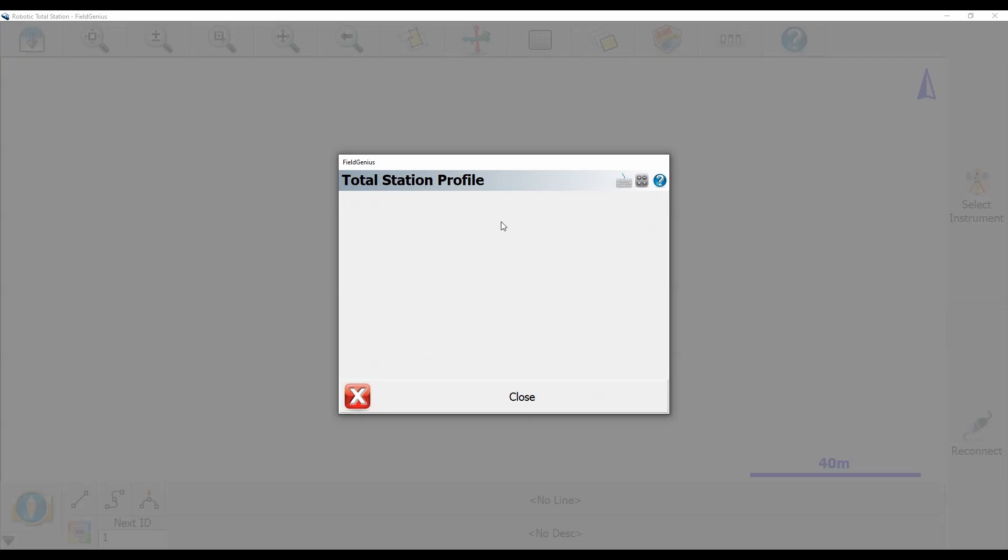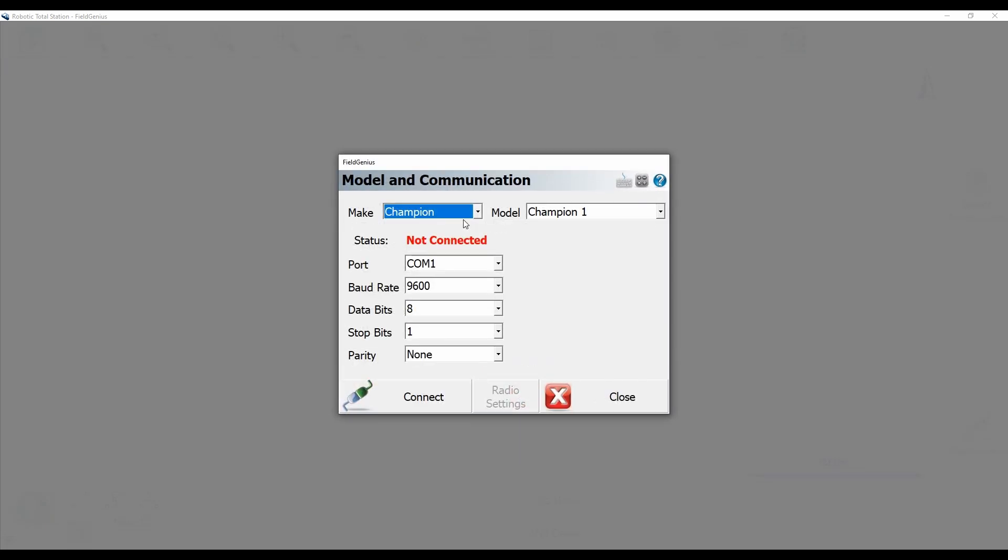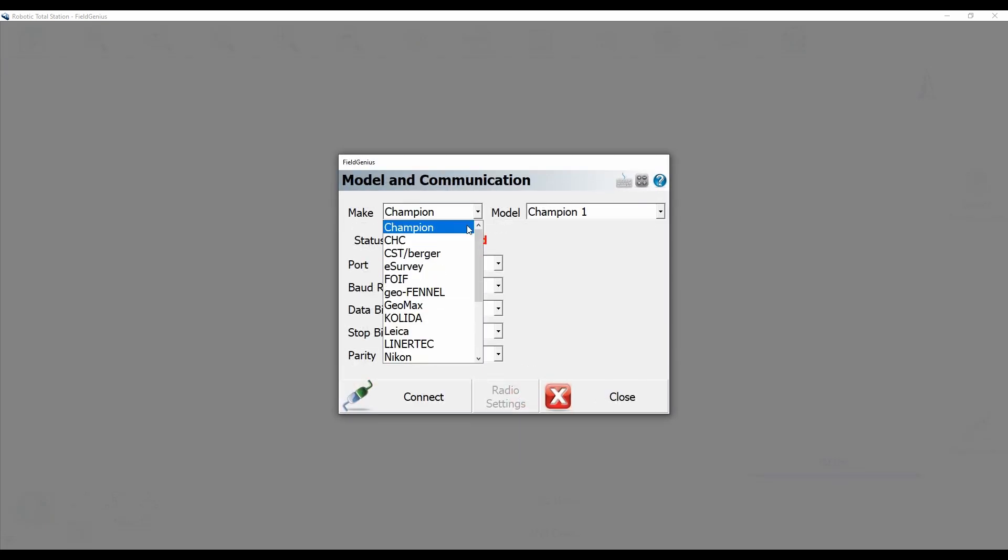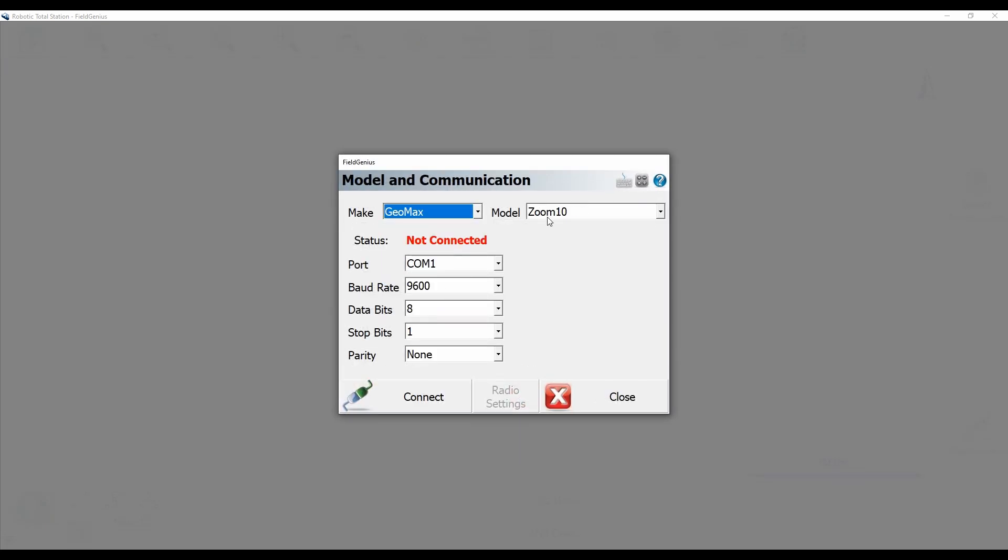From my Make, I'm going to be choosing Geomax, as I am using Geomax Robot, and then I'm going to make sure that my model is set to Zoom 95.